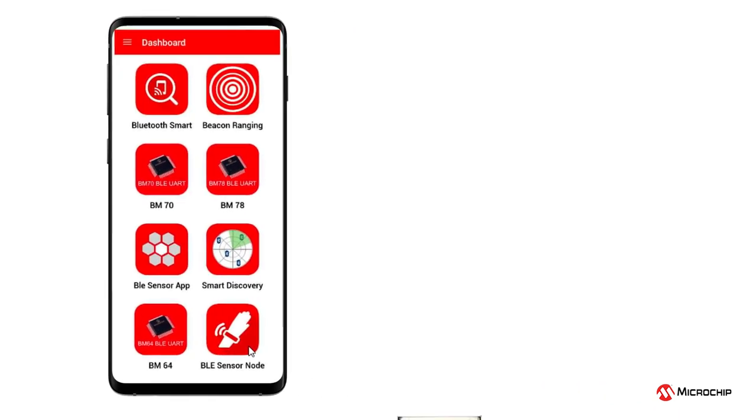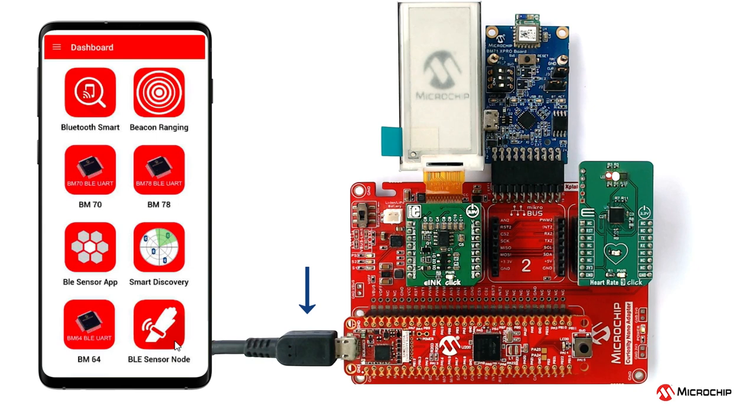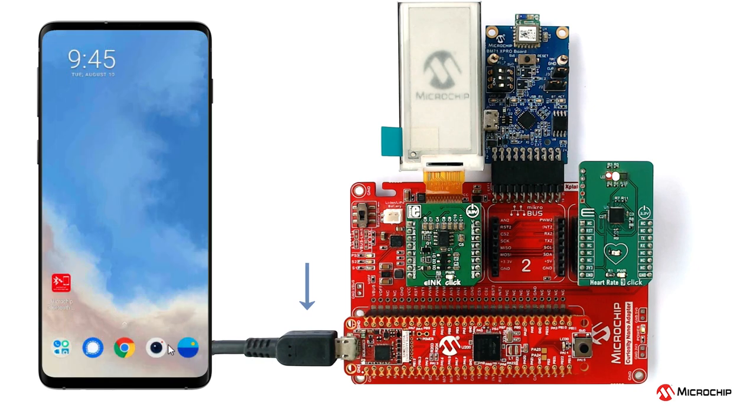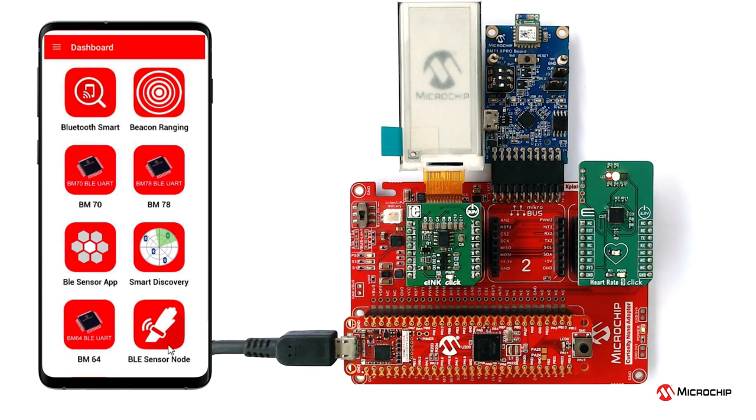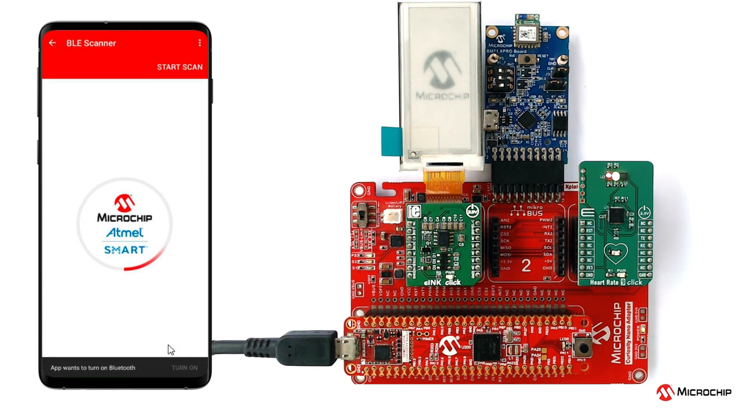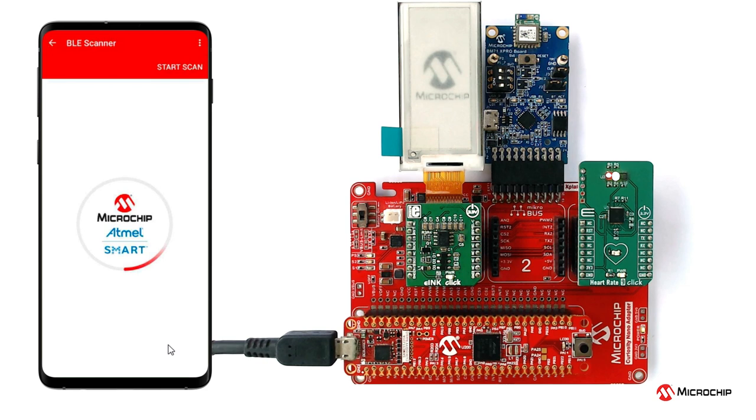Enable location and storage access from the smartphone settings. On the hardware setup, perform a reset by unplugging and re-plugging the power cable of the SAM E51 Curiosity Nano. Parallelly, open the Microchip Bluetooth Data Android app from your smartphone and tap on the Bluetooth Smart icon on the dashboard. If prompted, allow the application to turn on Bluetooth.